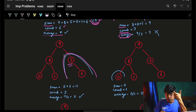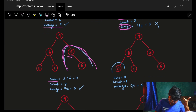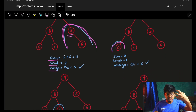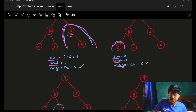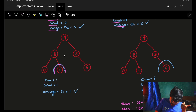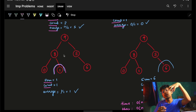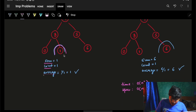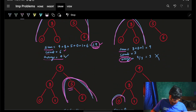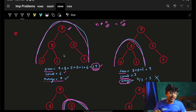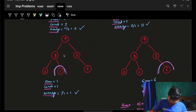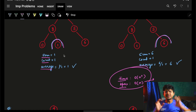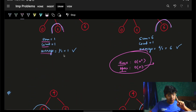For each node considered as the root, I go over the entire subtree finding the sum, then the count, then the average. This repeats for every node. Right now we are doing it in O(n²) time and O(n) space, which is just the recursive stack space since we will use DFS. But can we improve it?